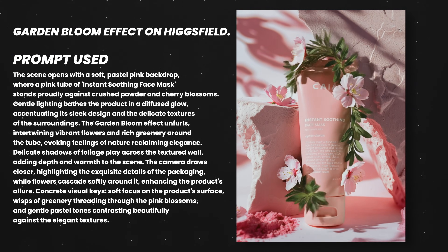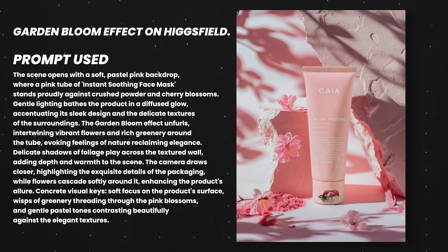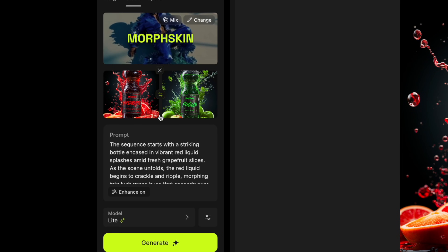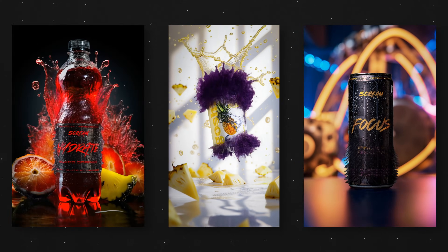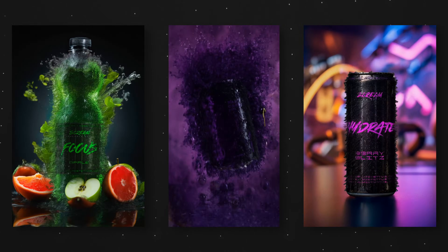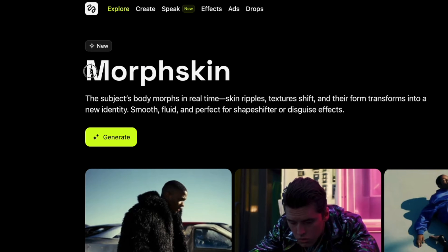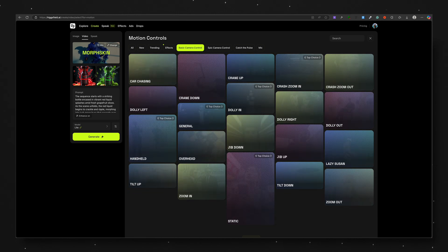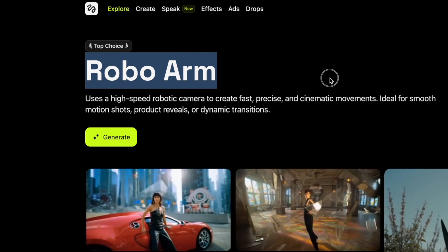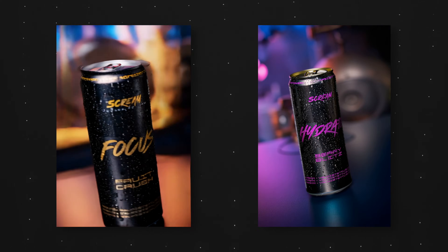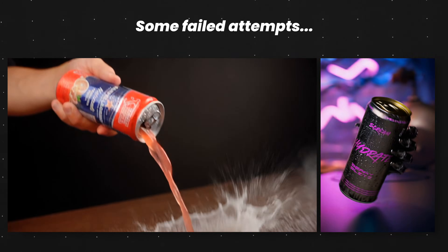I tested out some other stuff on Higgs Field as well and they have some really cool things to play around with, especially for product photography. The garden bloom effect turned out really well for a beauty product. With the pro plan at $29 a month, you can set both the start and end frame, which enables you to create videos where your products morph into one another using the morph skin effect. There's also a bunch of camera movements — I tested the robo arm effect, where it looks like a high-end commercial with a camera attached to a robotic arm moving quickly around the subject.